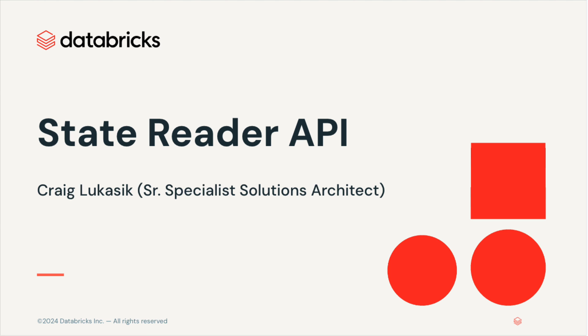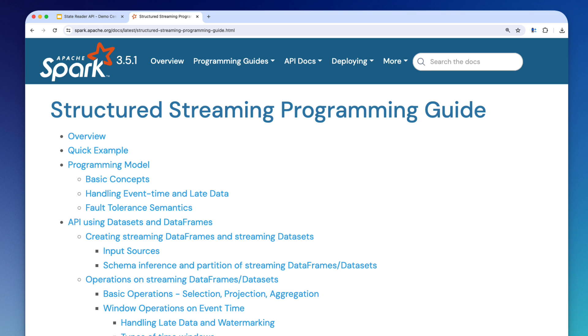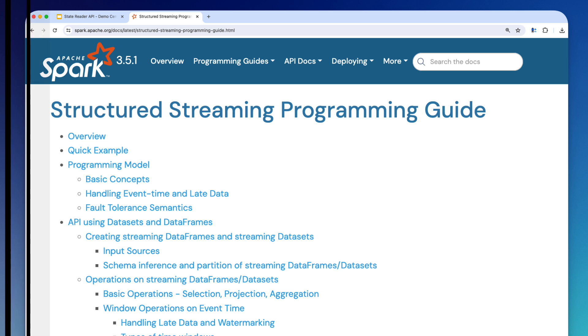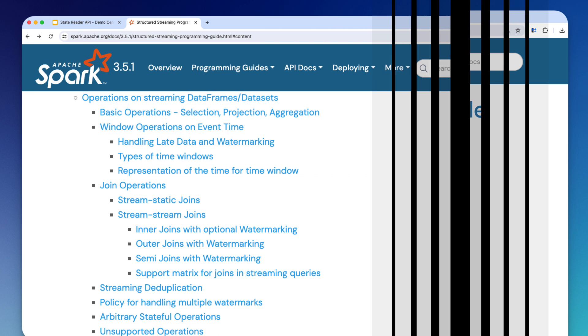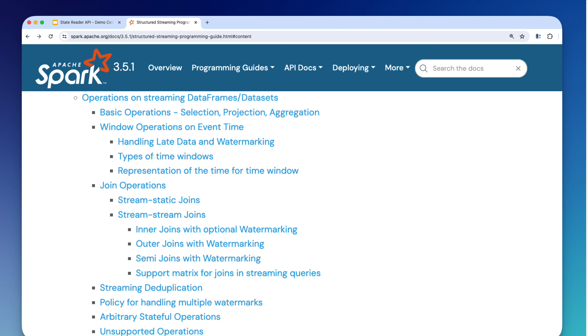This API will be useful to developers or operations personnel who work with Spark's Stateful Structured Streaming. If you're unfamiliar with what Stateful Structured Streaming is, you might want to stop this video and read the Apache Spark Structured Streaming Programming Guide. Stateful operators include things like streaming aggregations, time window operations, streaming deduplication, and my favorite, arbitrary stateful operations.